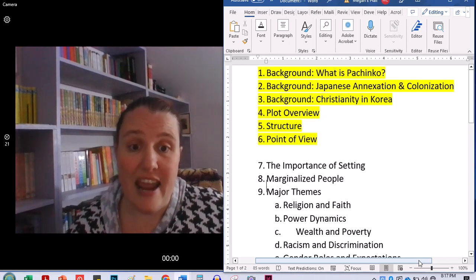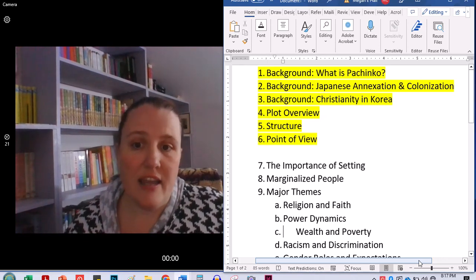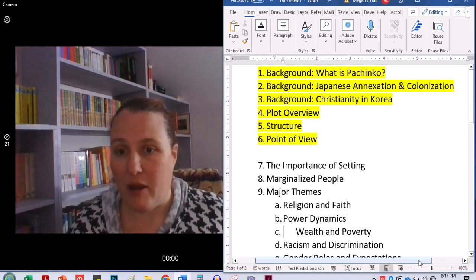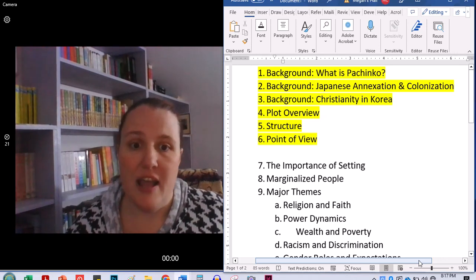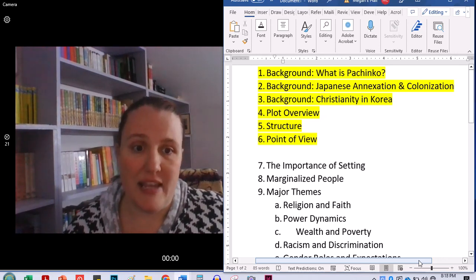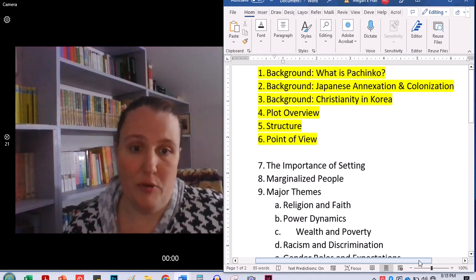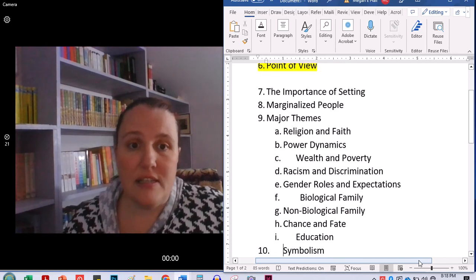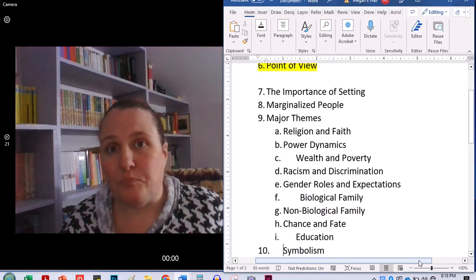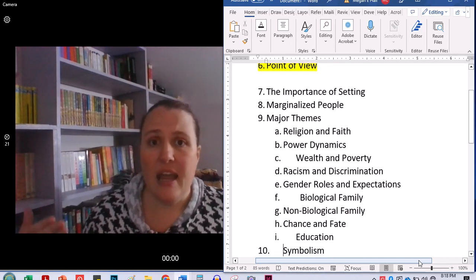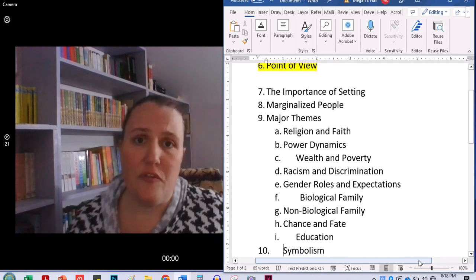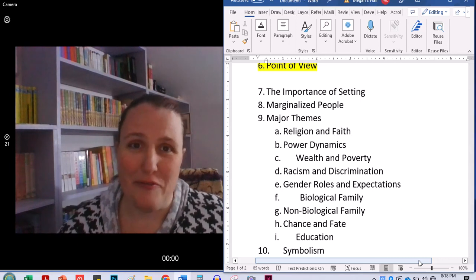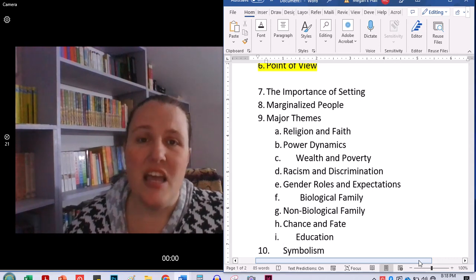So today we're talking about structure. We're going to talk a little bit about characterization. And then we'll look at some of the major themes and symbols. So the importance of setting, as I stated in the first lecture, and by now you've read a little bit.